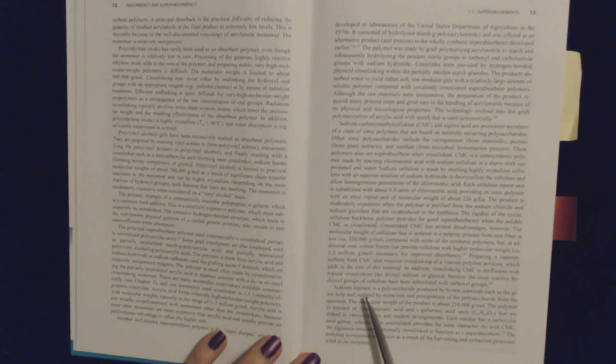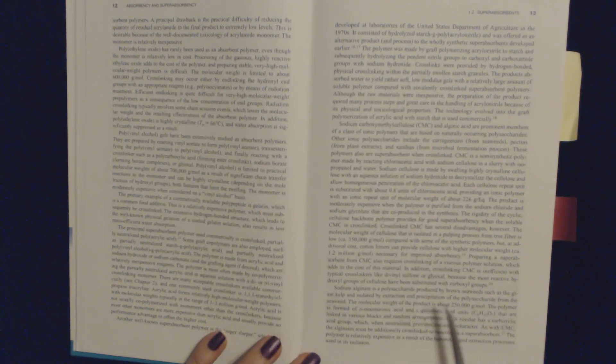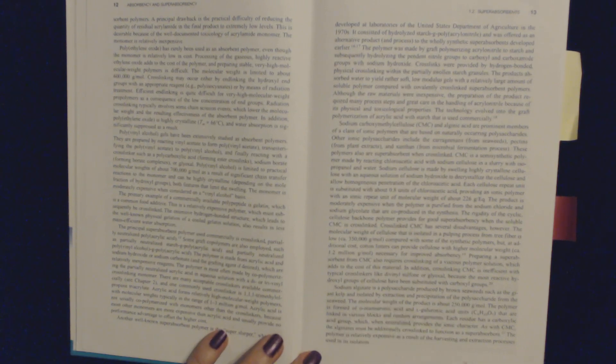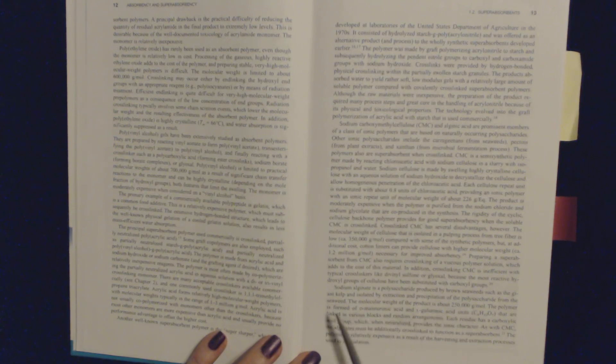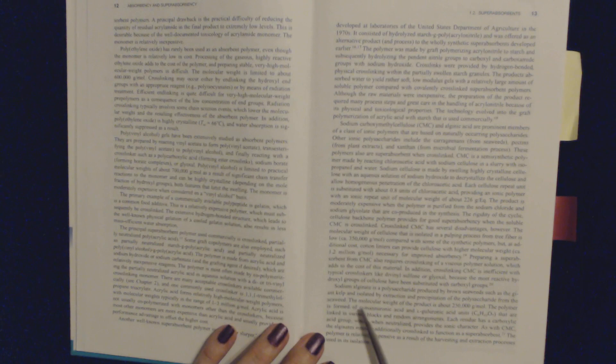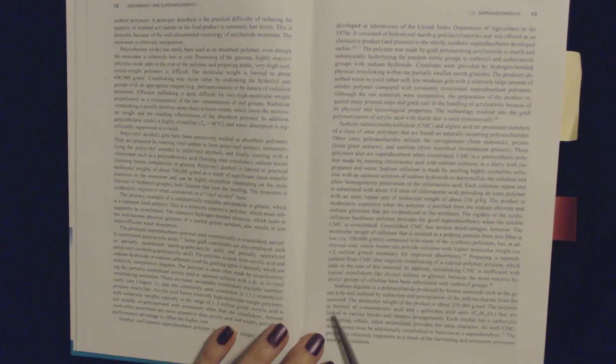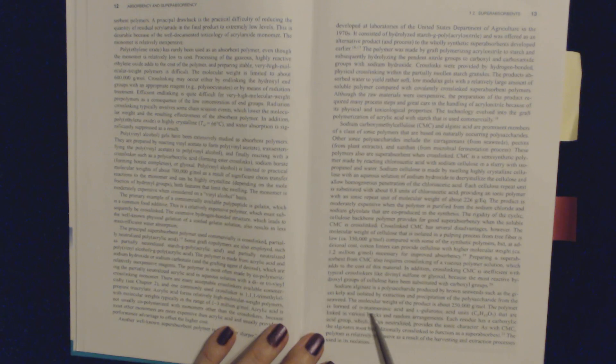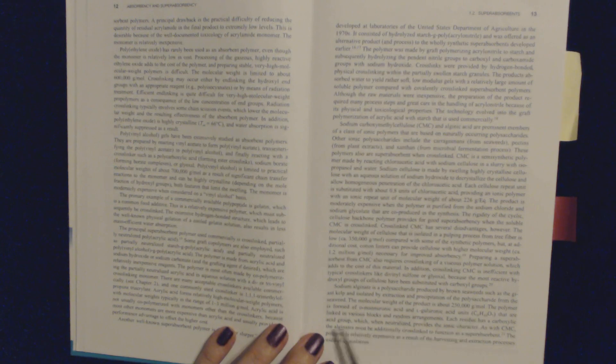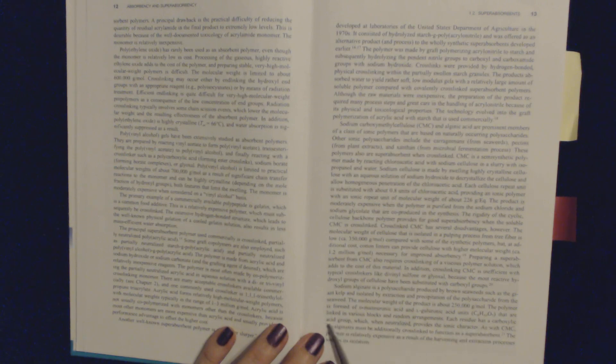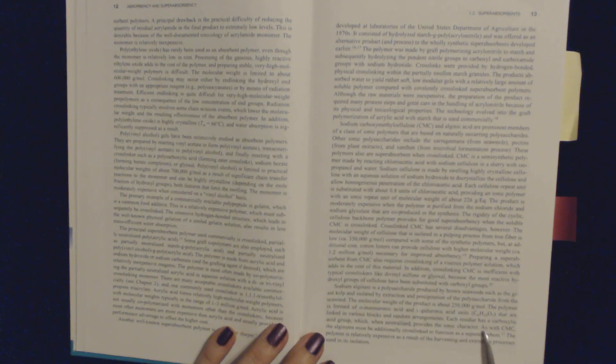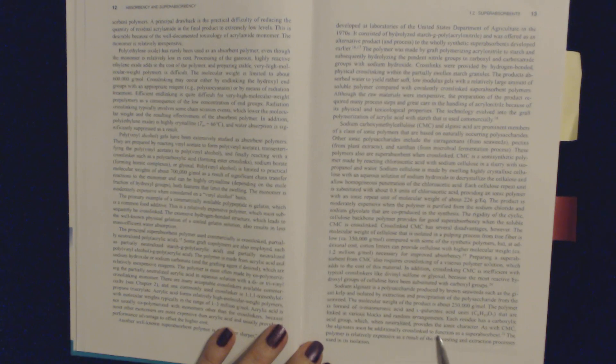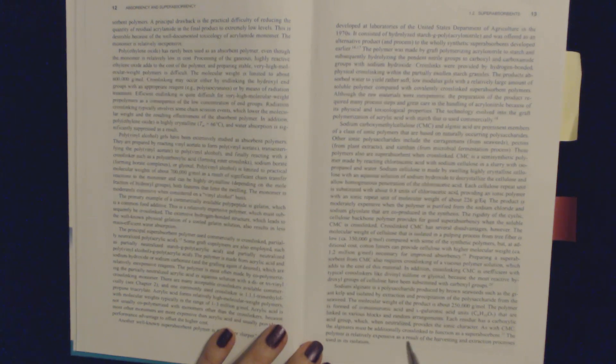Sodium alginate is a polysaccharide produced by brown seaweed, such as the giant kelp, and isolated by extraction and precipitation of the polysaccharide from the seaweed. The molecular weight of the product is about 250,000. The polymer is formed from the mannuronic acid and guluronic acid units that are linked in various block and random arrangements. Each residue has a carboxylic acid group, which, when neutralized, provides the ionic character. As with CMC, the alginates must be additionally cross-linked to function as a superabsorbent. The polymer is relatively expensive as a result of the harvesting and extraction processes used in its isolation.